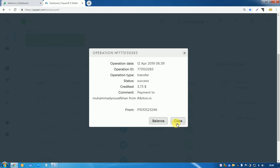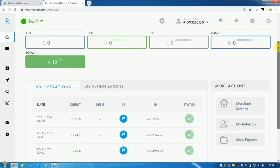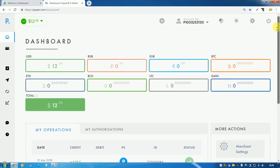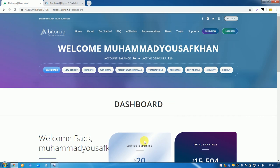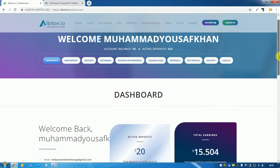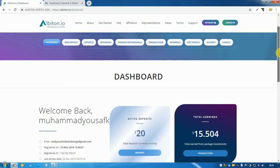So friends, I will tell you if you have not joined this site yet, please go description below and click on my reference link and join now and make a deposit 20 US dollars here. This is for 40 days, this plan is for 40 days.